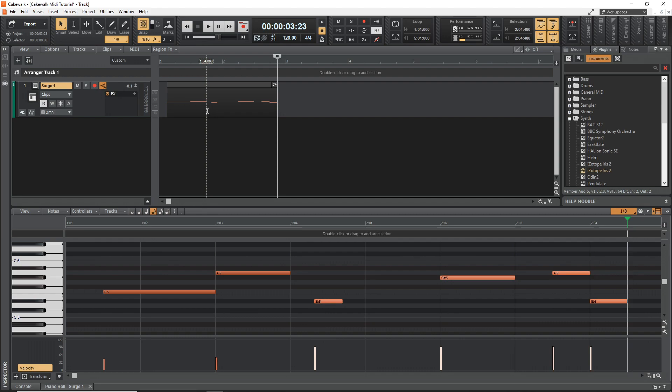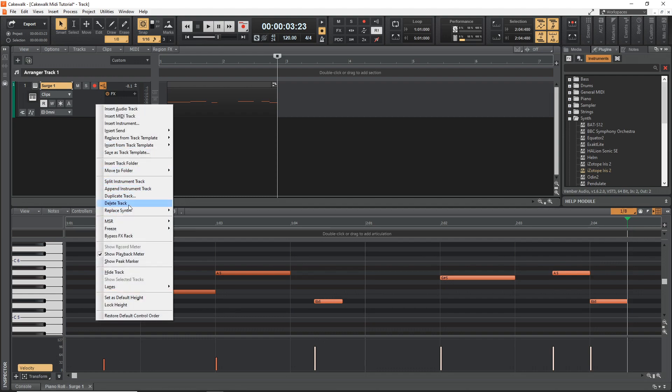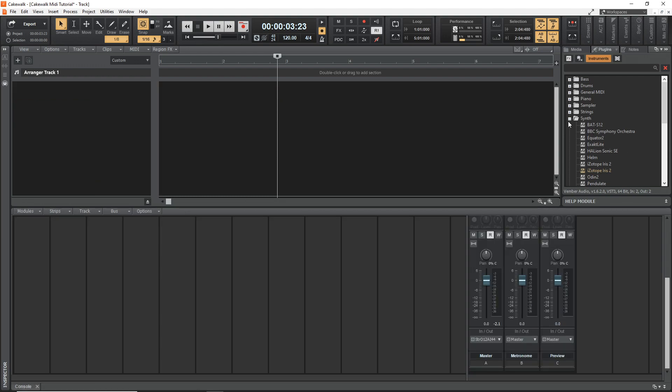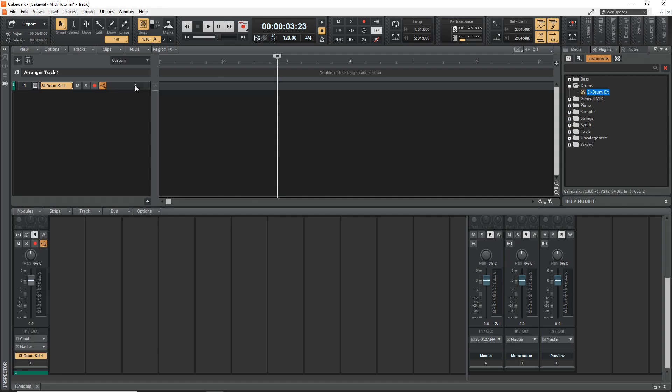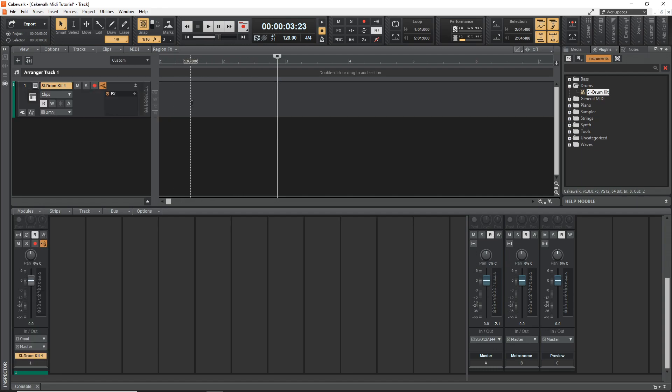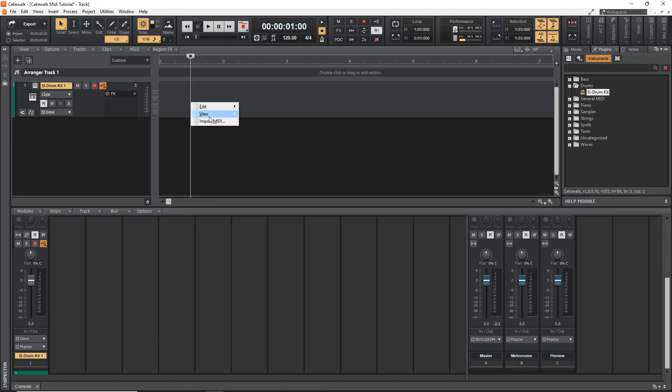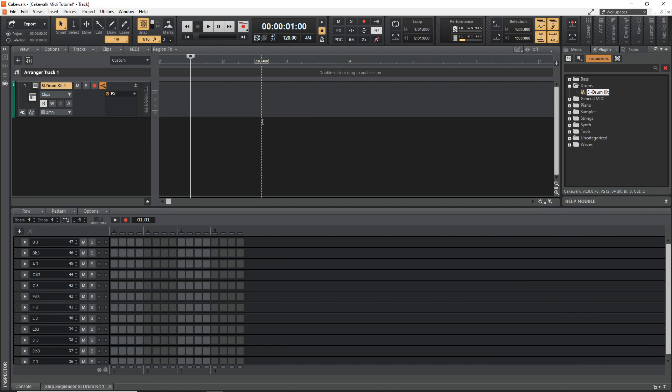Now back into Cakewalk. So this next method is the step sequencer. And I'm going to delete this plugin here. And we'll bring in a drum plugin. And now over in this area here, instead of double clicking, I'm going to right click view step sequencer.